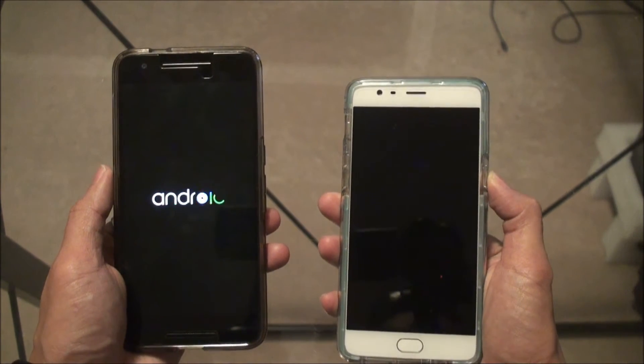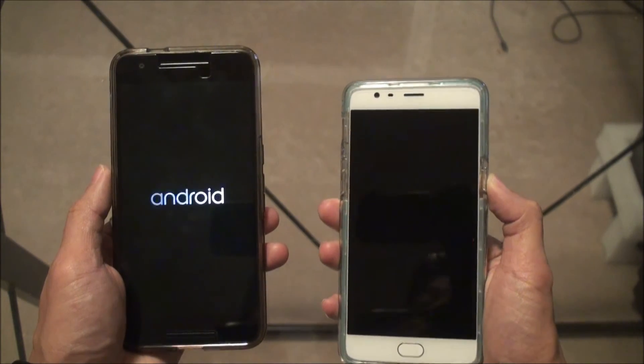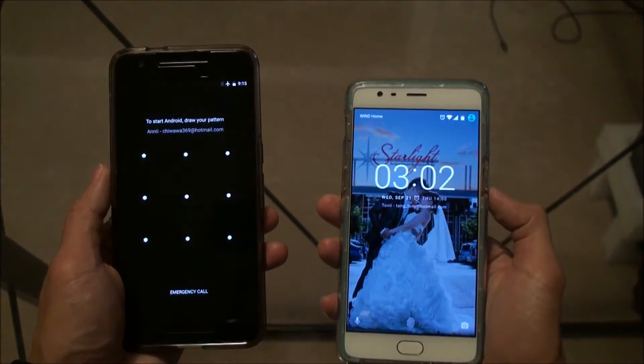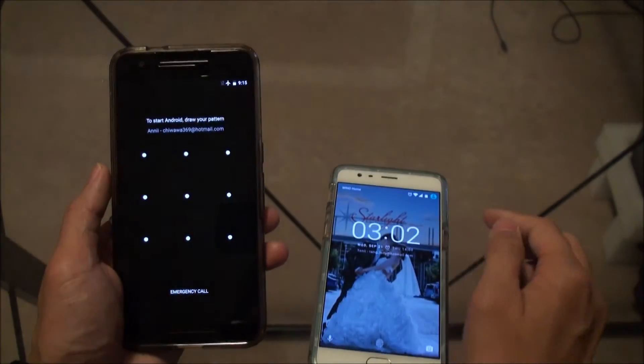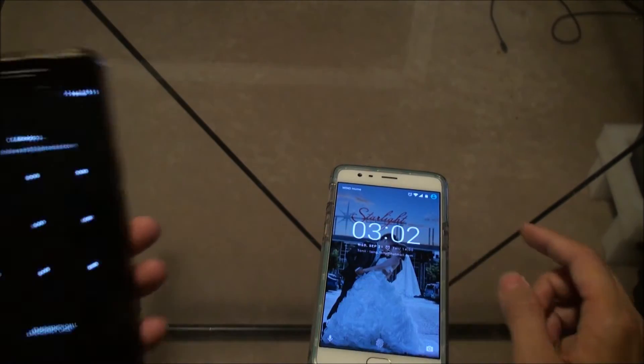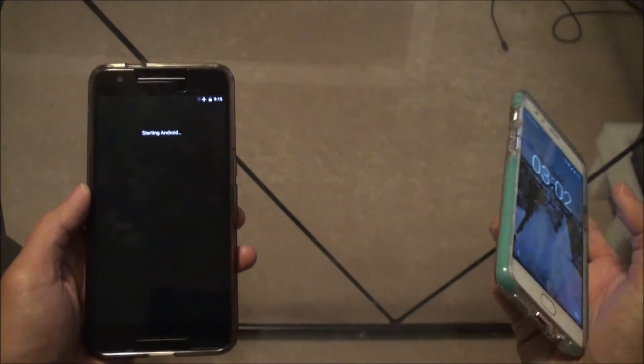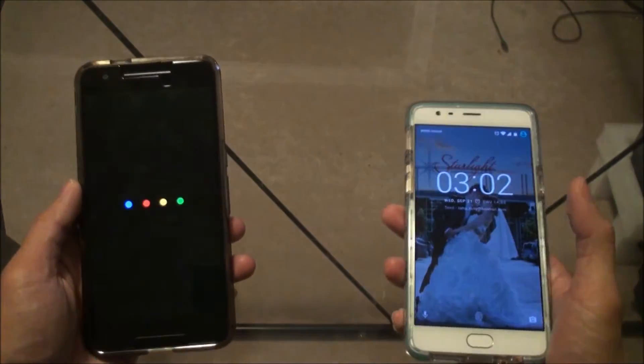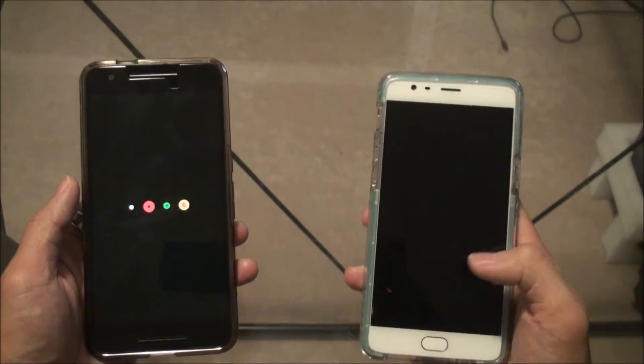So it just finished updating, so I'm gonna test out the new functions. Let's get the password on. Okay, now starting up. I just restarted it just in case, so we start fresh.